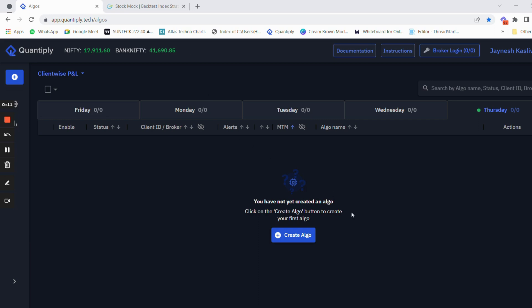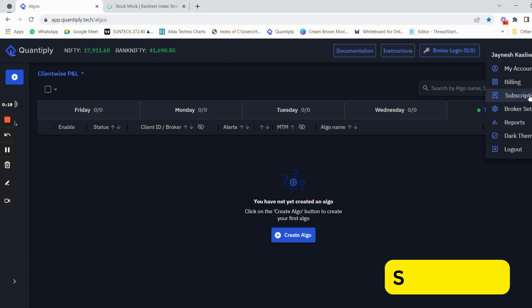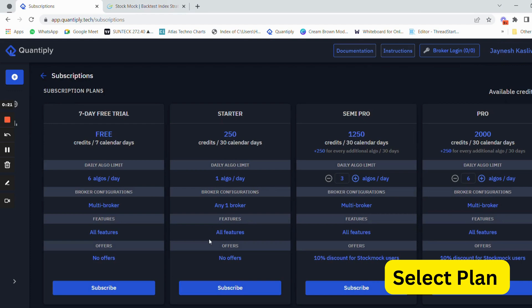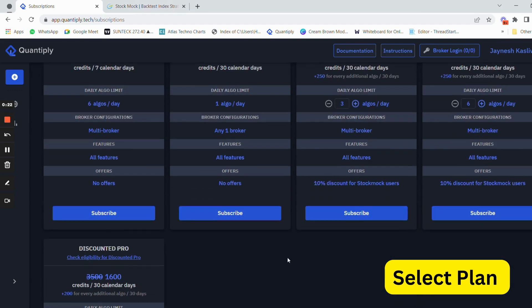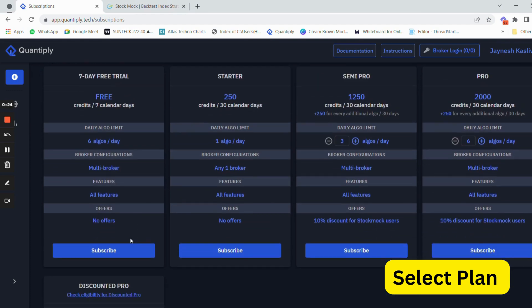If you use the link in the description below and sign up, you can see this screen popped up on your laptop. After that, you will have to buy some kind of plan, or you can use the free seven-day trial to start your algo trading journey.